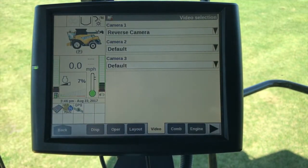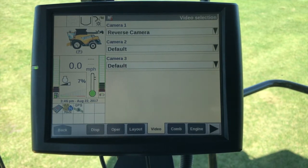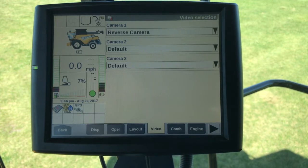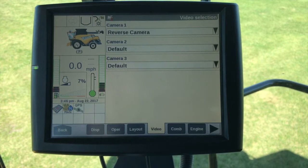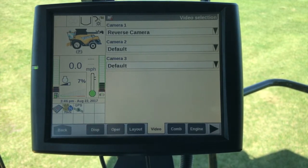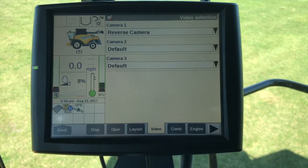Under Toolbox Video, we can use that for setting up video cameras on the combine. For instance, one on the grain tank, one on the loading auger, and one for the reverse side of the machine. That gives us options for up to three inputs.